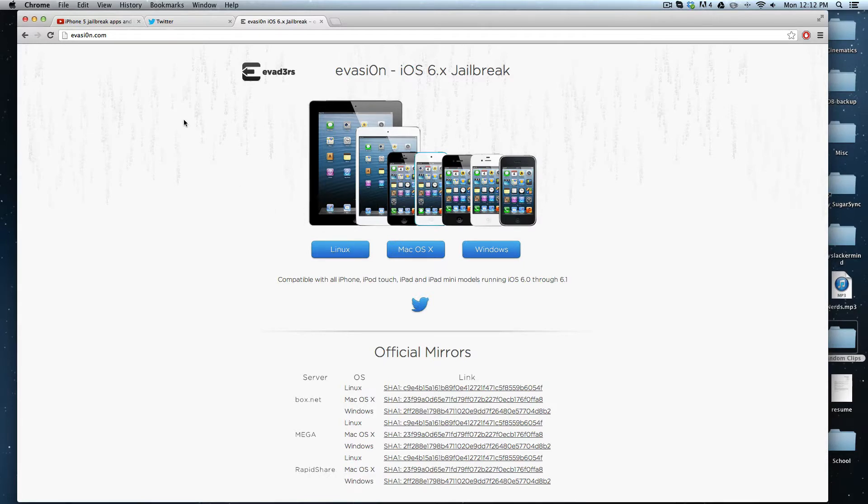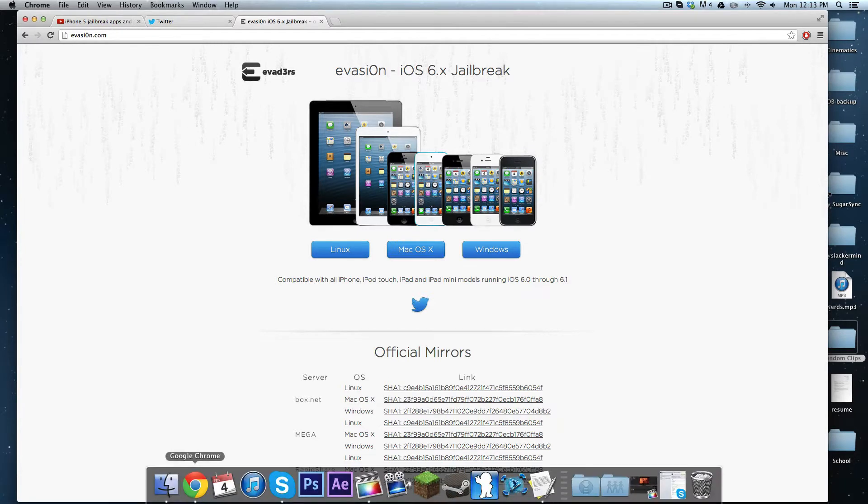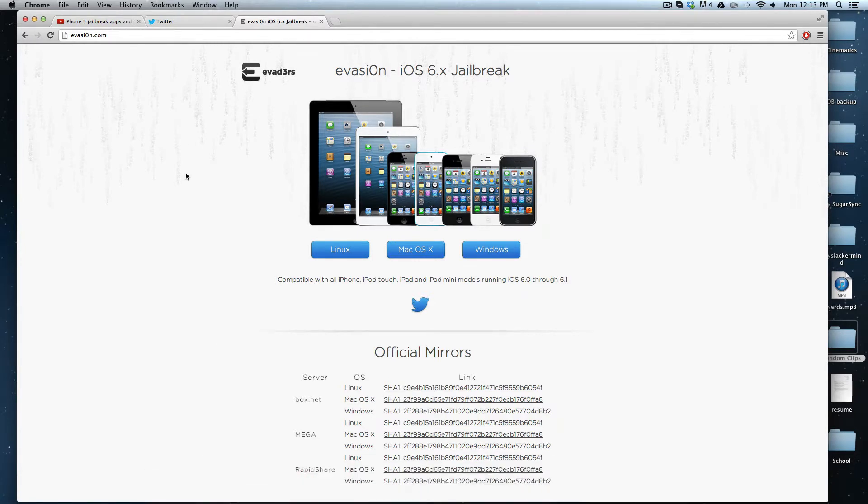First, you're going to want to update your device to iOS 6.1. Do this through iTunes and not through the over-the-air update, because there have been some issues with that.